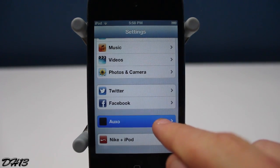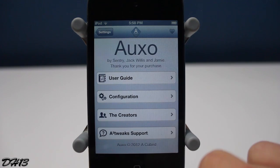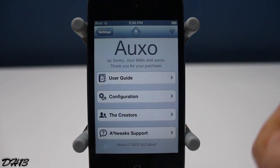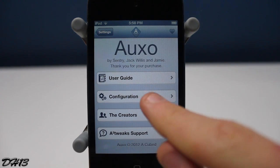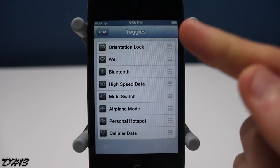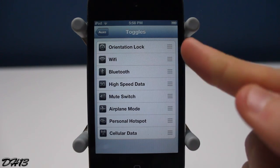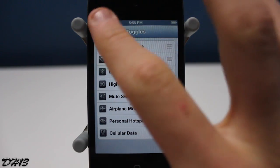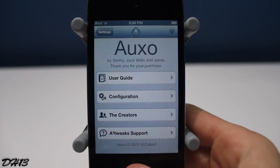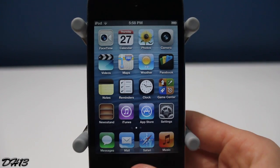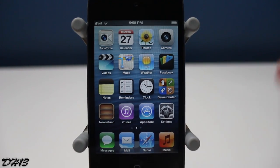I've already installed it, and here are the settings you get with Auxo. Pretty much the only important thing is the configuration tab. I'll press that — you get some toggles here and you can choose what order they're in. I'll show you what that does a little bit later in the video.